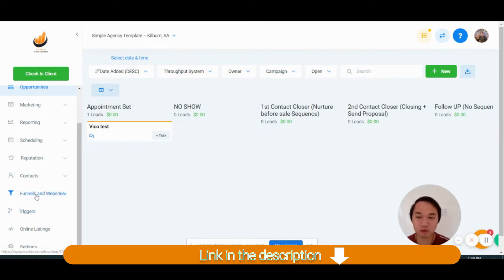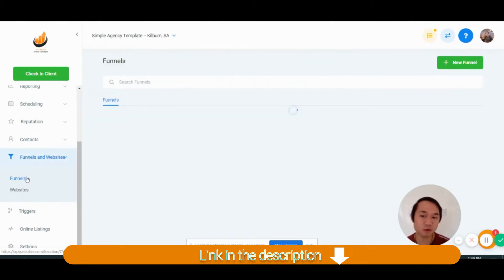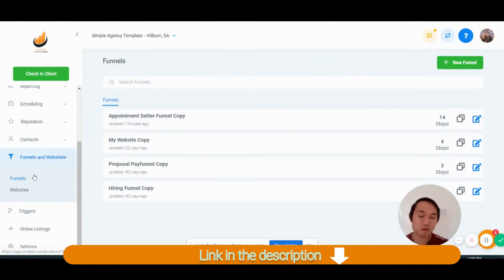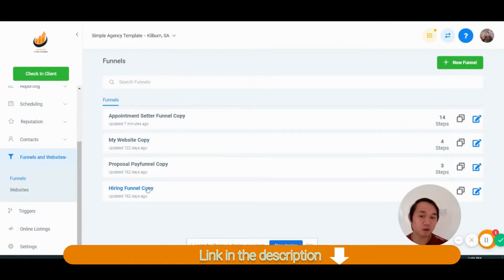So first of all, I want to start off by showing you the funnels. I'm giving you four free funnels here, which is the website, the proposal, the hiring, and the appointment setter funnel.